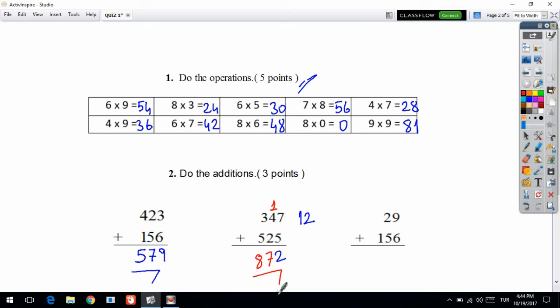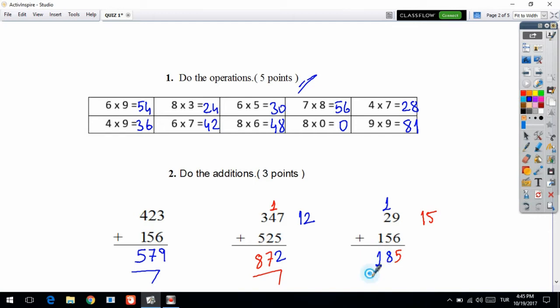Next addition question: 9 plus 6 is equal to 15. I am writing on the right side, then bring 5 down and send 1 to the next digit. In the tens digit: 1 plus 2 is 3, 3 plus 5 is equal to 8. Then in the hundreds digit: 5, 7, 8 and 1 — I am in the tens digit. Your answer is 181.